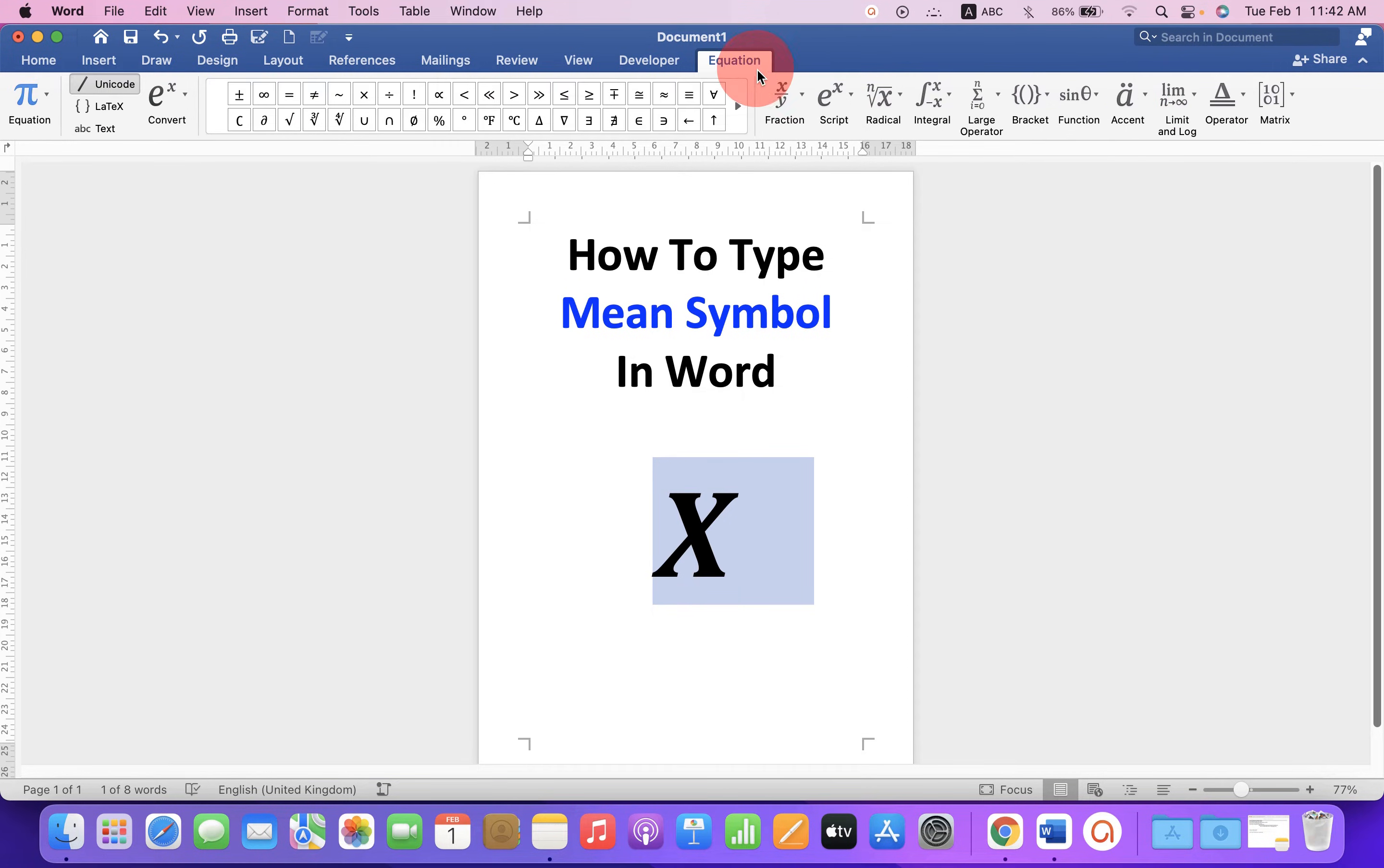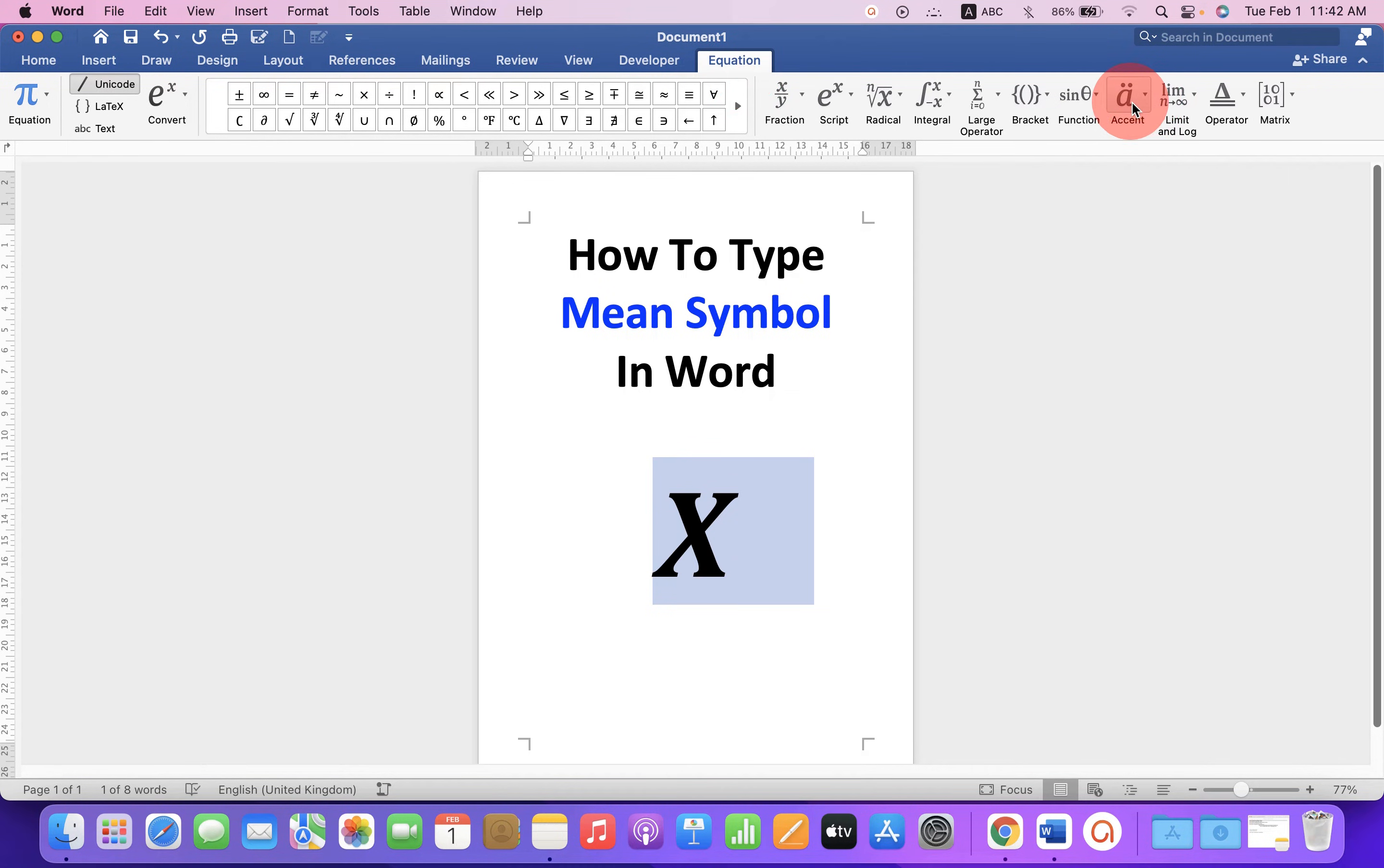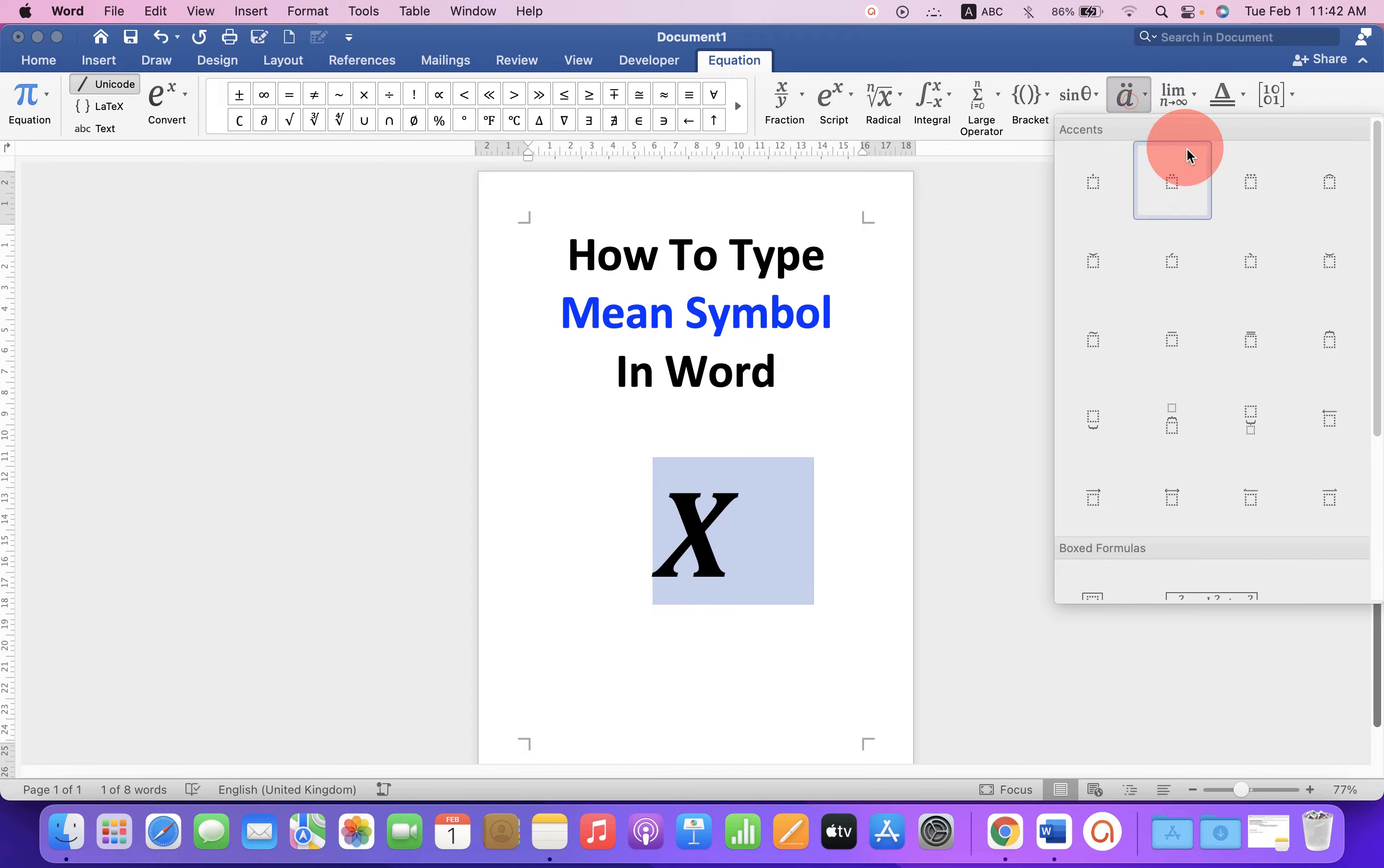And now, you will see a new tab, Equation. Under the Equation tab, click on Ascent.